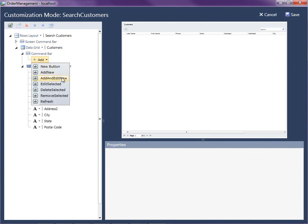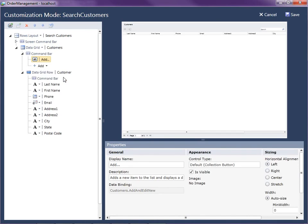So I'll select the command bar underneath the data grid and I'm going to add an "add and edit new" button. The "add and edit new" button will add a row inside of the grid as well as open up a screen that allows us to type in the fields. If we just select "add new," then it will just put a new row inside of the grid in the search screen. So let's add and edit new.